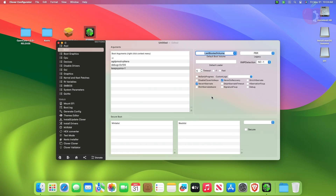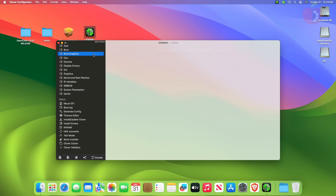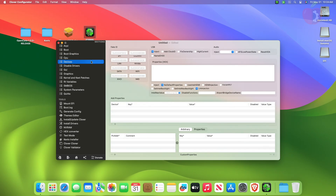After making changes in the boot tab, move to the Devices tab and here change the following settings.